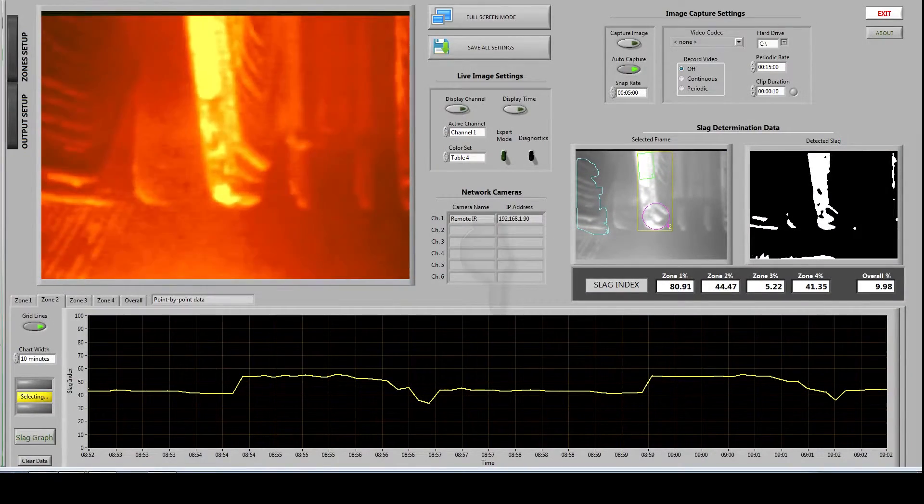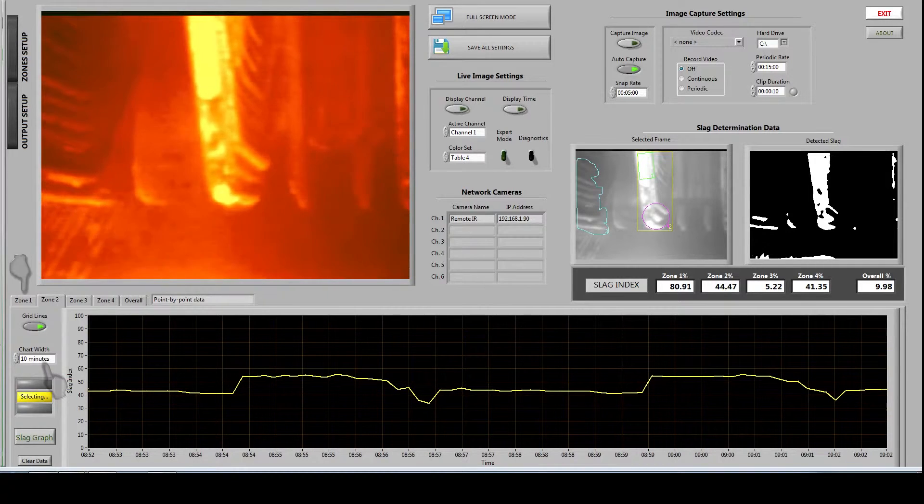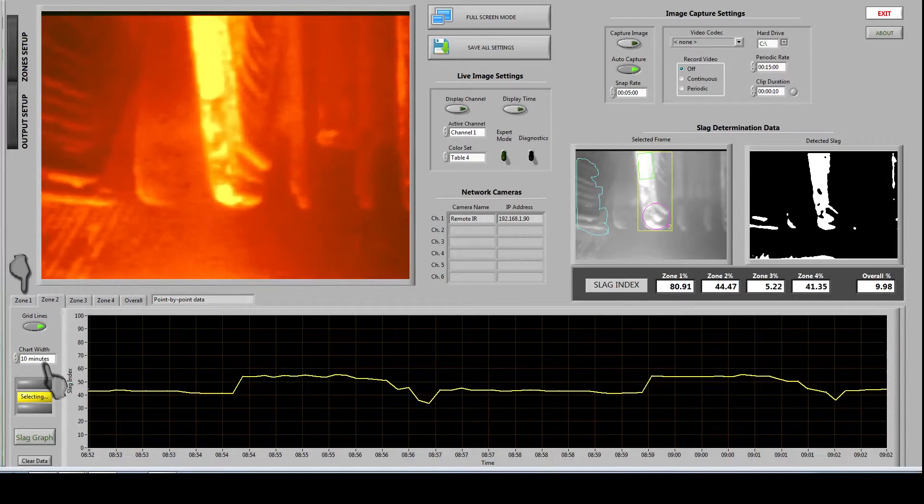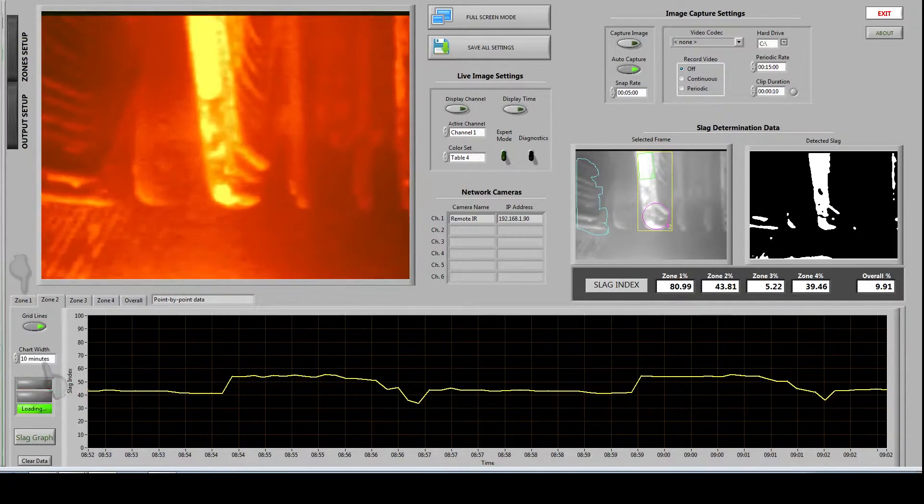Those same numbers are also recorded on the chart below. You can modify the time scale of the chart as well as view each individual zones history.